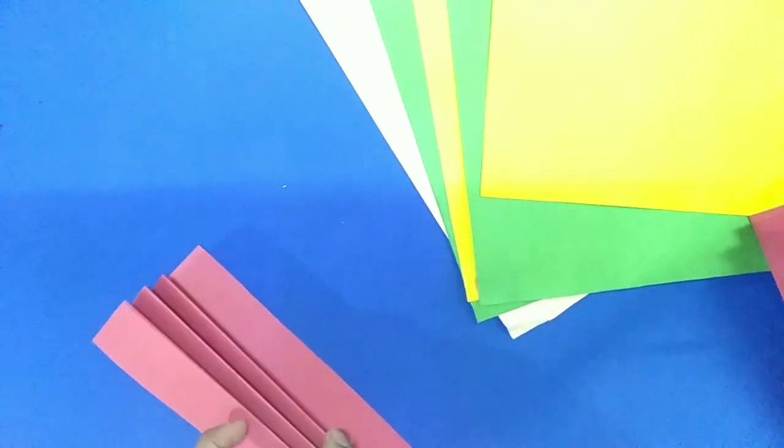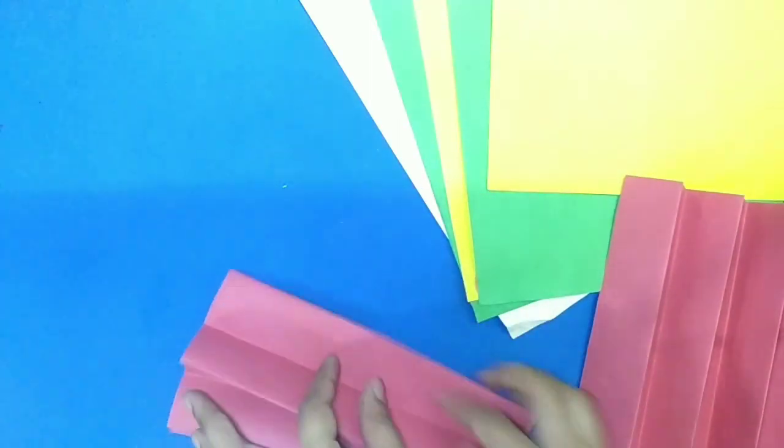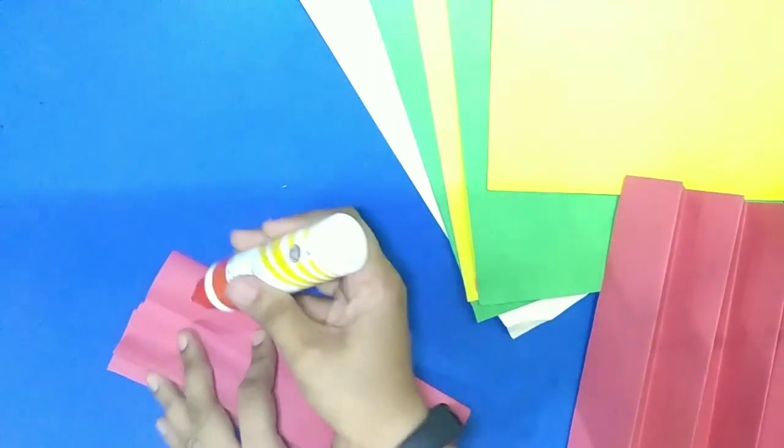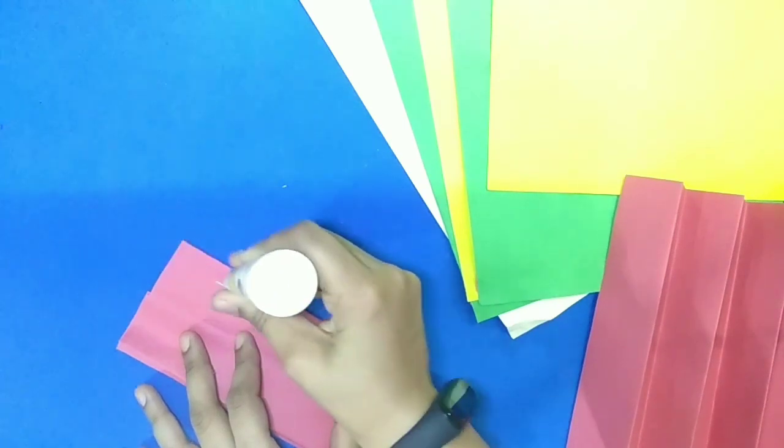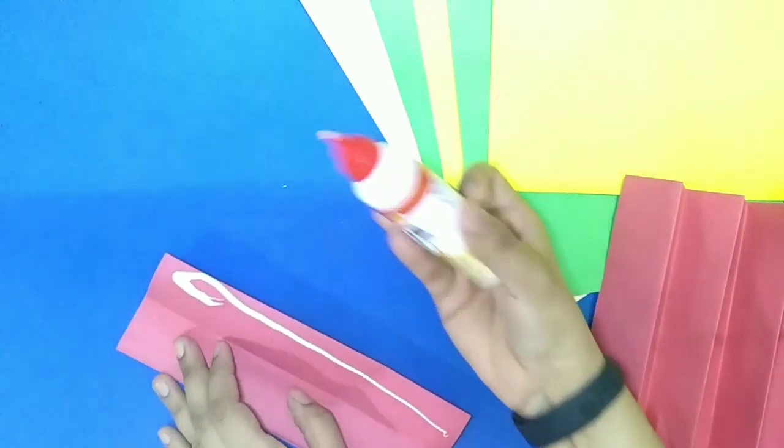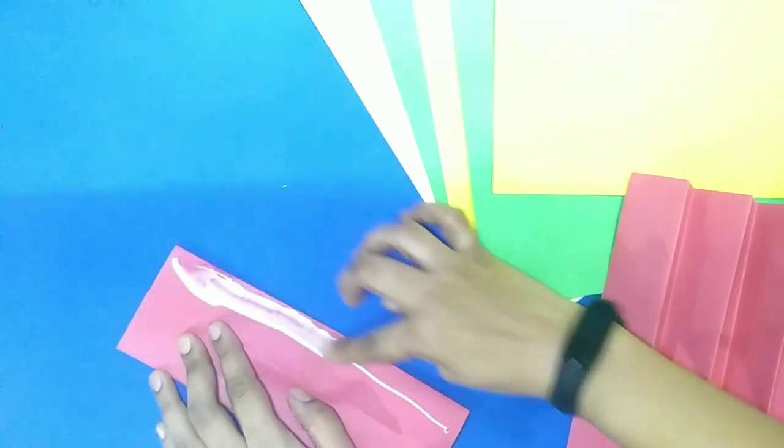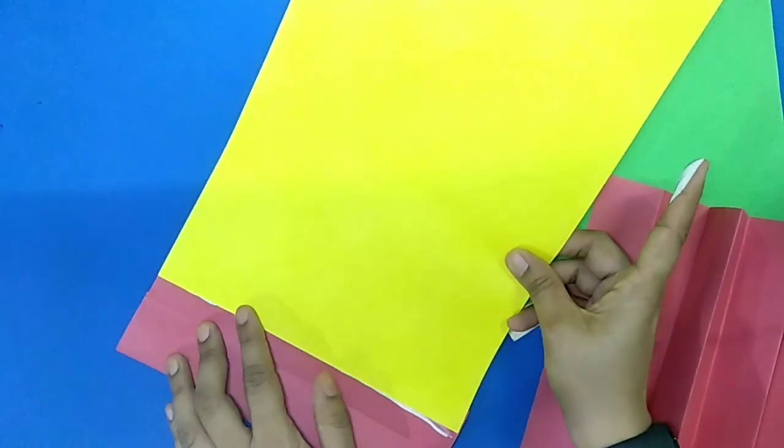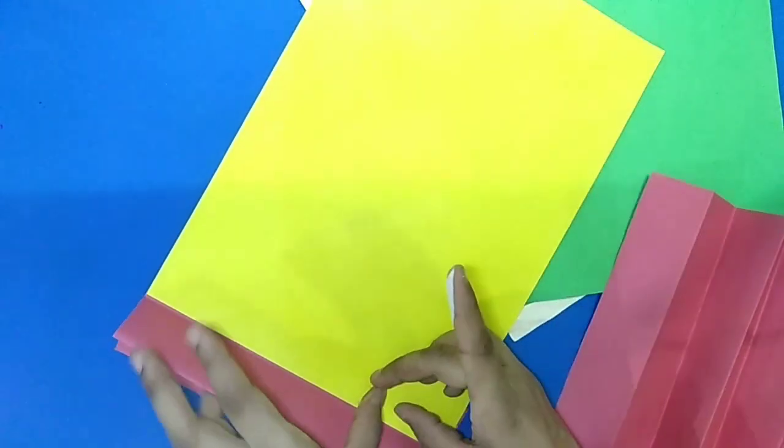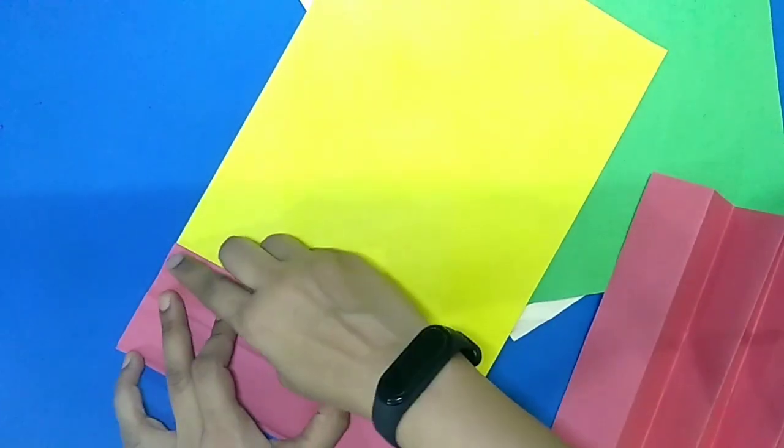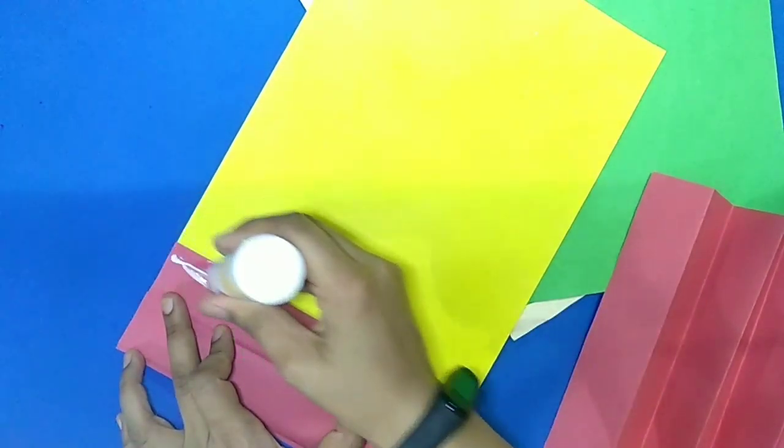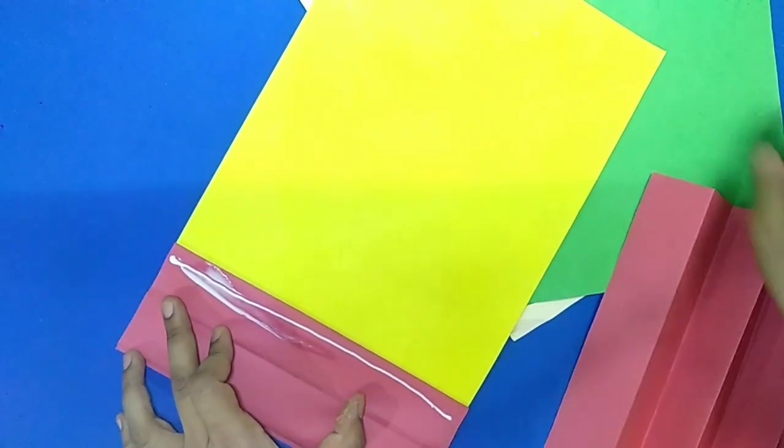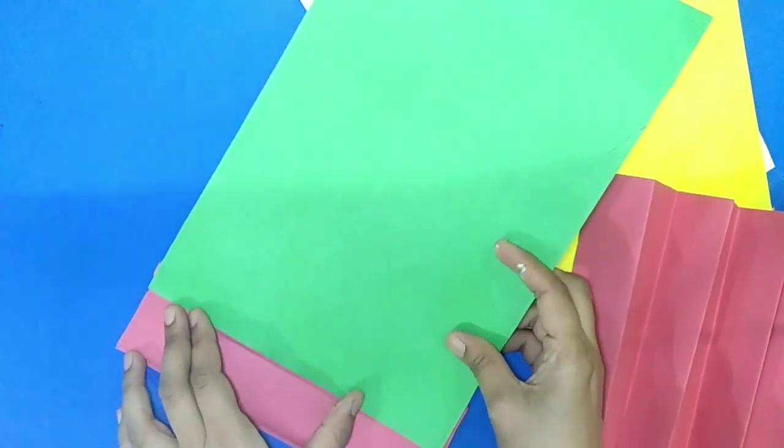So now we will place here coloured sheet for layering. On one fold we will paste glue and paste one coloured A4 size sheet horizontally. Now fold this part. Again apply here glue and put one A4 size sheet horizontally.